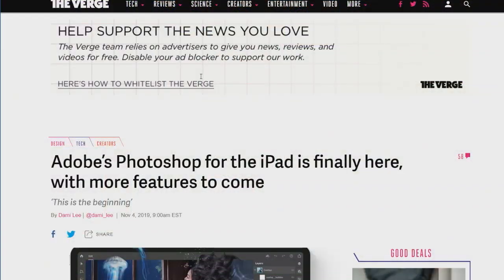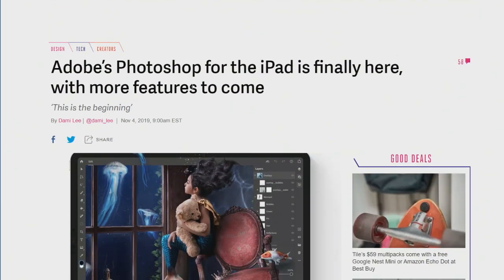We have to talk about Adobe because the Adobe Max conference took place and Adobe Photoshop — real Photoshop on iPad — is finally here after so many months of them promising it. They also have given us a little preview of Illustrator for iPad, which I think is great.